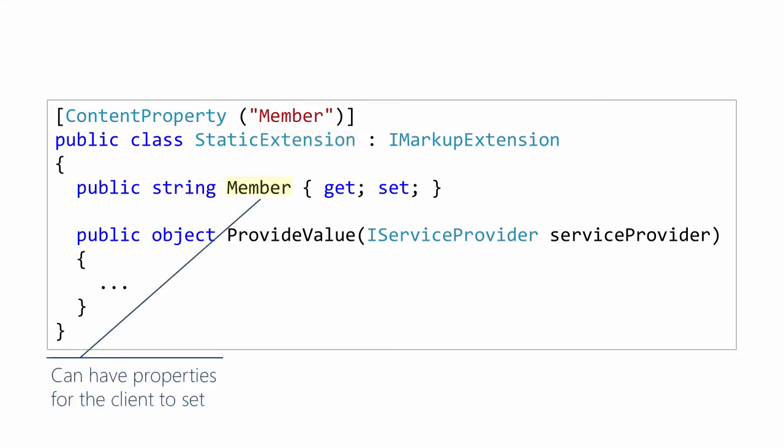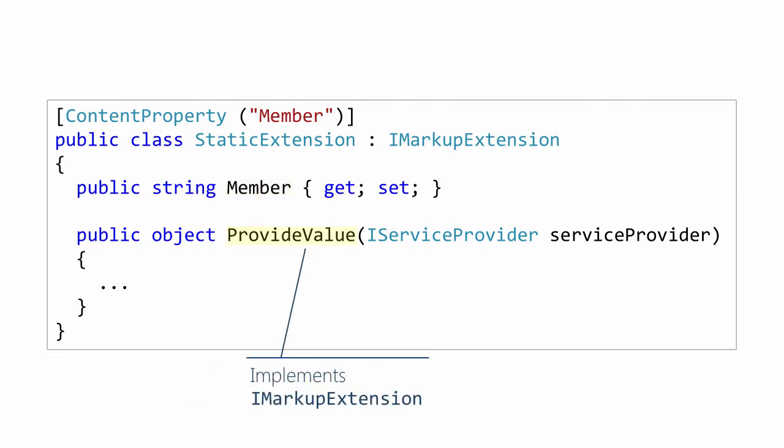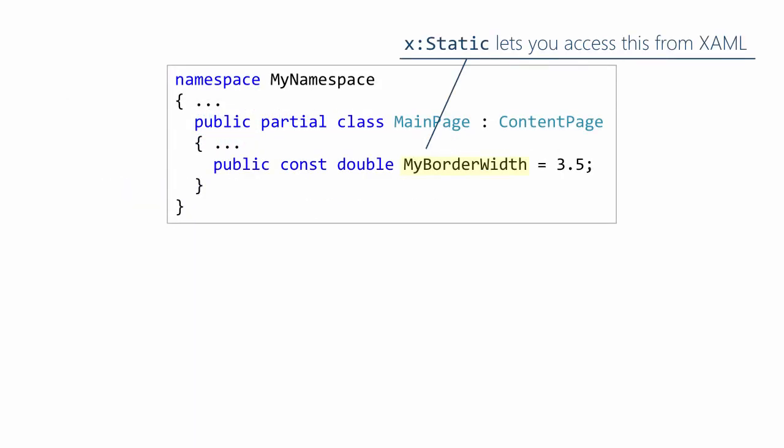Then they have properties. And you can think of these as arguments that get passed to the extension to help it do its job. So in this case, the static extension, what you're asking it to do is go to the code behind and look up a member for you. And so you need to tell it what member to look up. That's what that property is for. And of course, it implements the markup extension interface, so it has the provide value method.